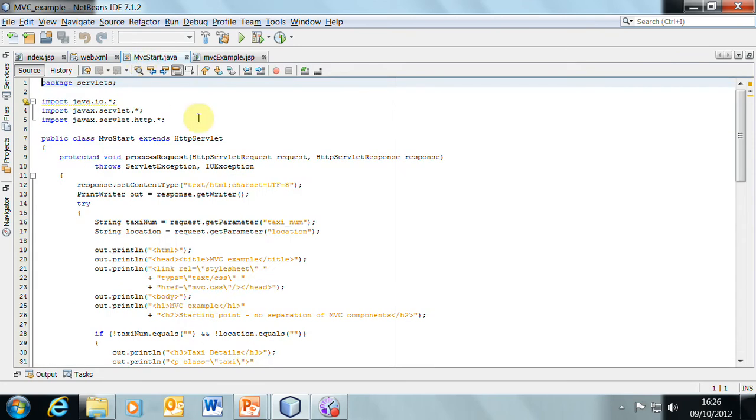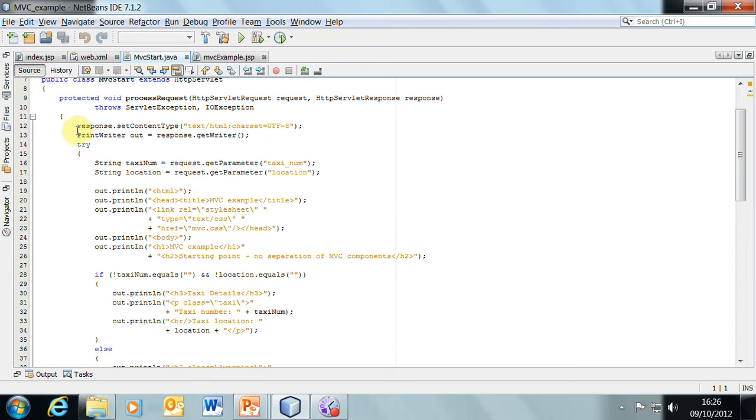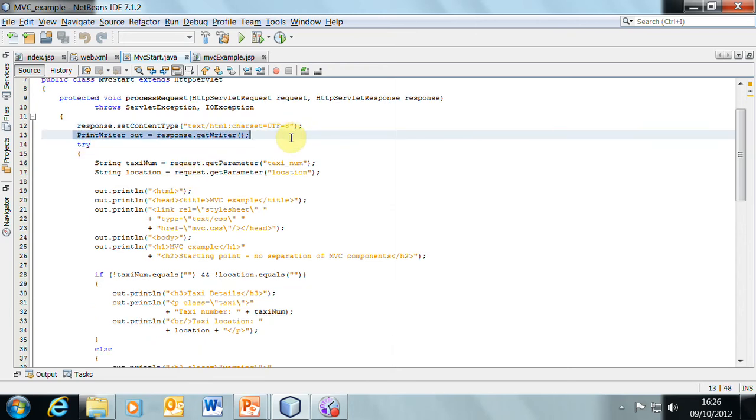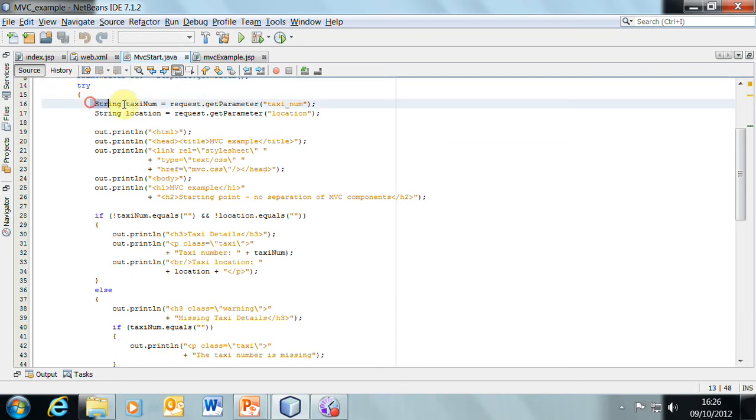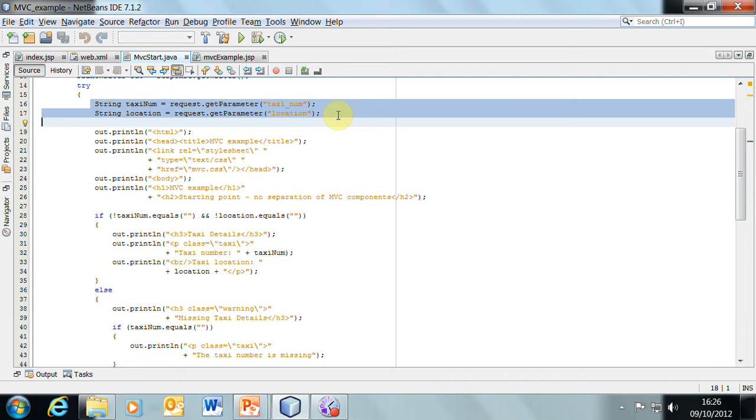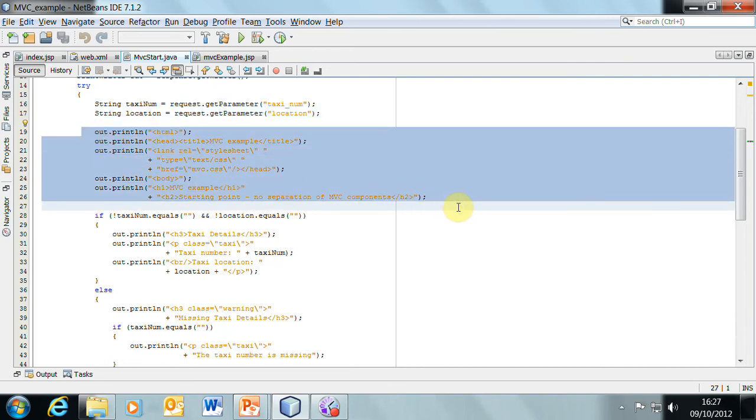Which is this class here. So here's the servlet with everything all bundled up into one servlet, exactly as we've been writing since the beginning of the module. So what we have then is the setting up of the output stream. And then within a try block, we're going to get from the request those two parameters, the user supplied data, taxi num and location, and store those as strings in these variables here. Then we're going to output some header information for the HTML file.